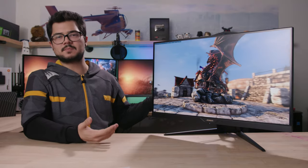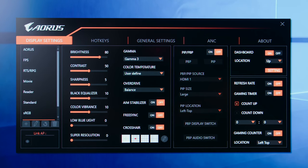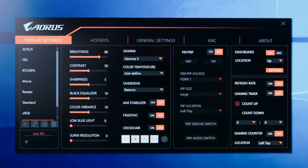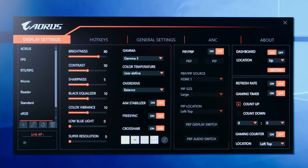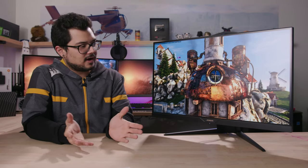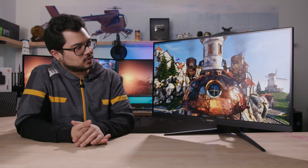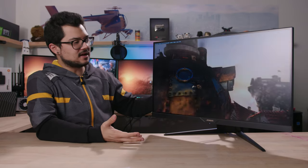What really sets this monitor apart from the rest is surprisingly, it's OSD and all the various features that are crammed inside of it. So we're going to be taking a closer look at that and I'll tell you why exactly it's special. But for now, let's talk about the panel itself.